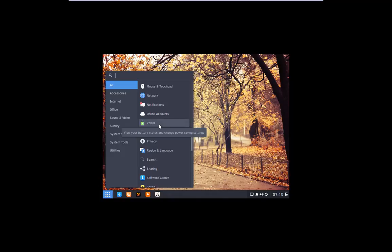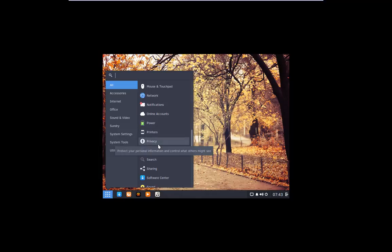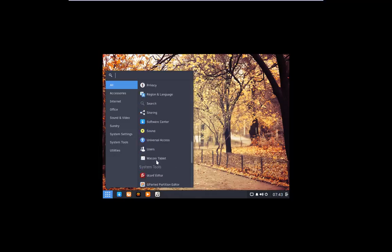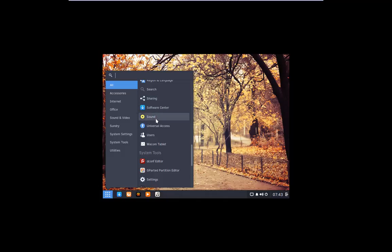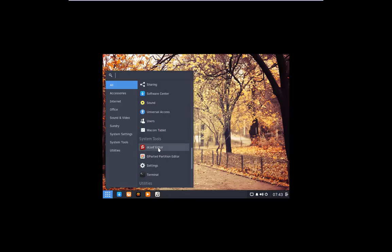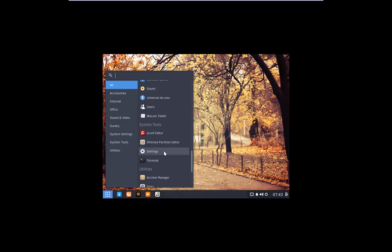If you're on a laptop or you just want to change your desktop so it won't go to sleep, you'll go to there. Printers, privacy, religion and language, search, sharing, software center, sound, universal access users, Wacom tablet, decomf editor, gparted, settings, terminal.